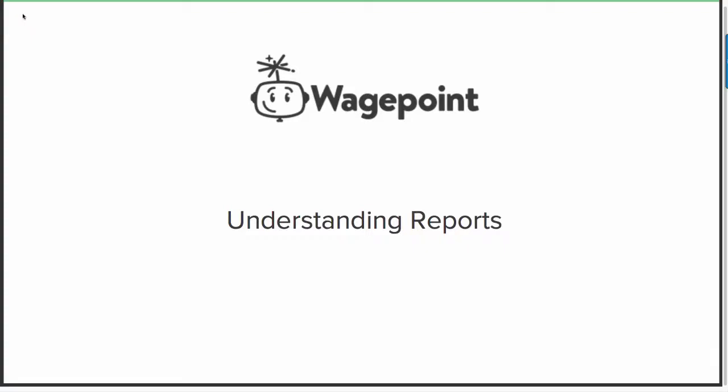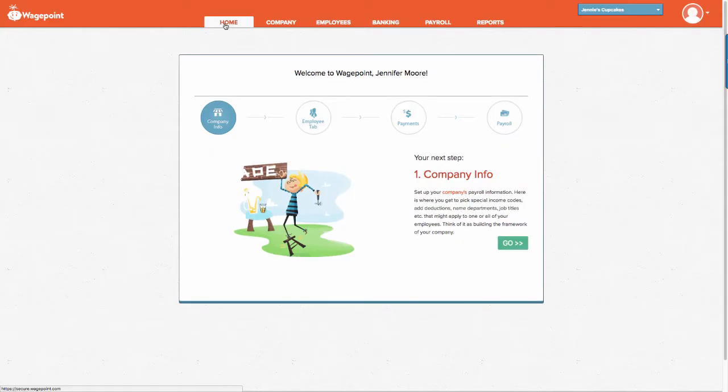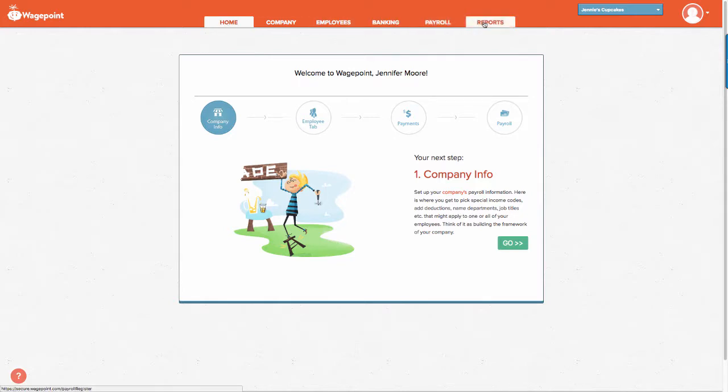Hello and welcome to this video tutorial on understanding reports using WagePoint. Once you have logged into WagePoint, proceed to the Reports tab.